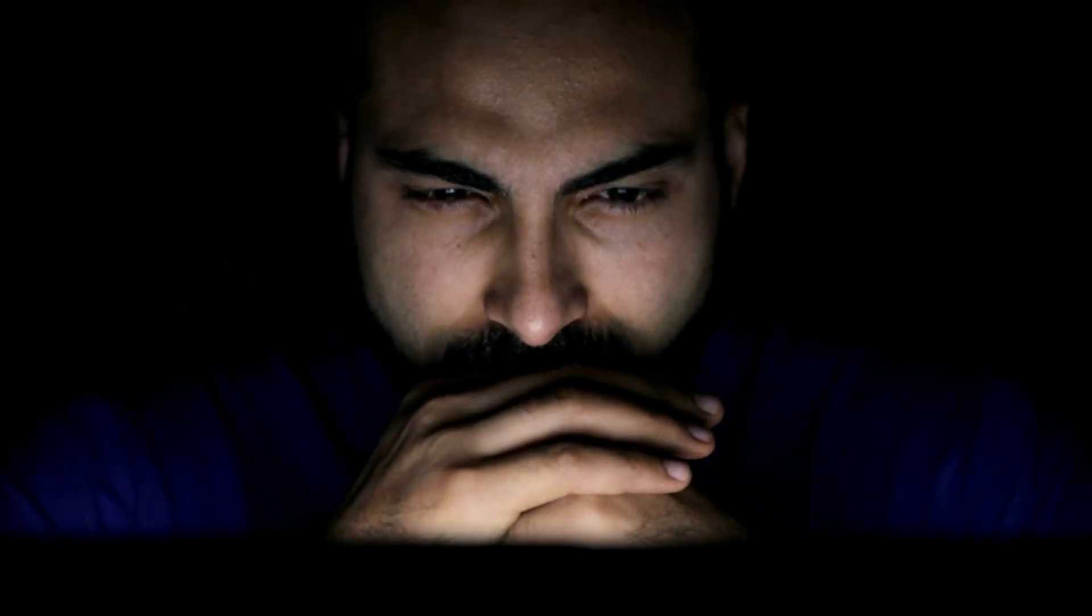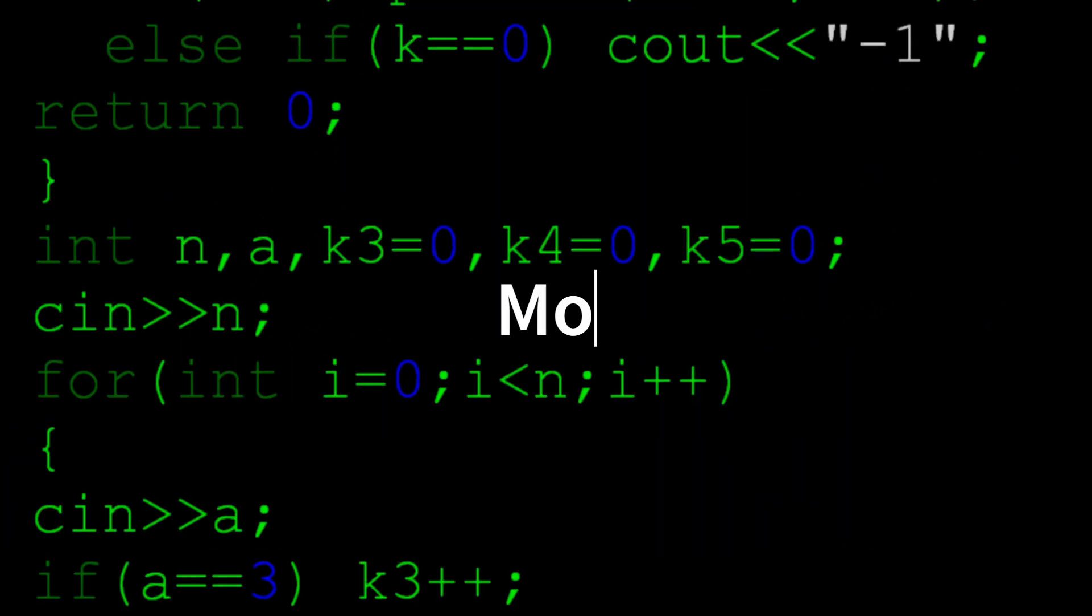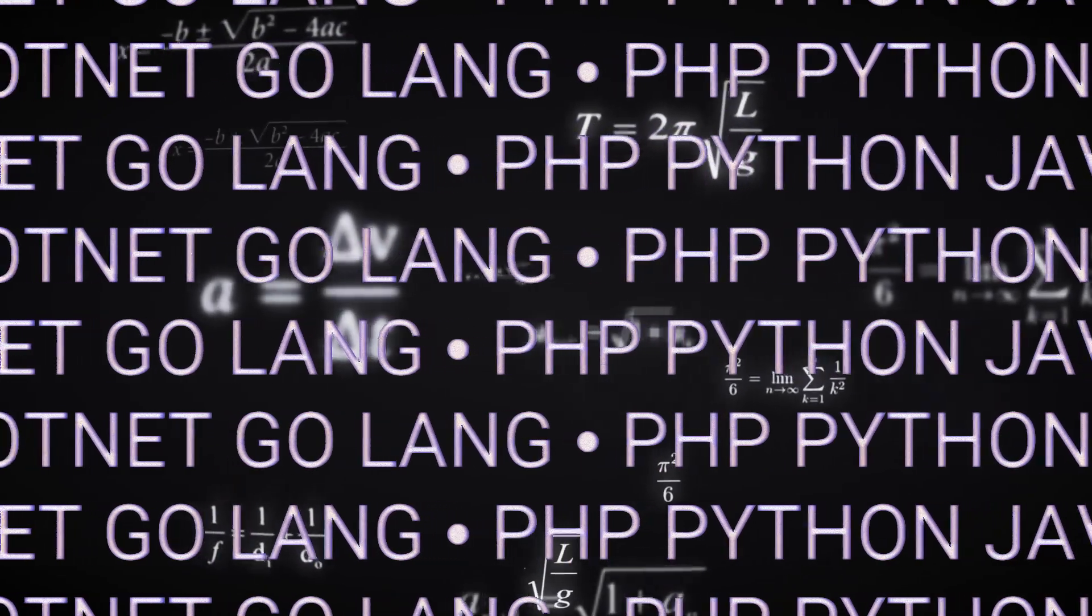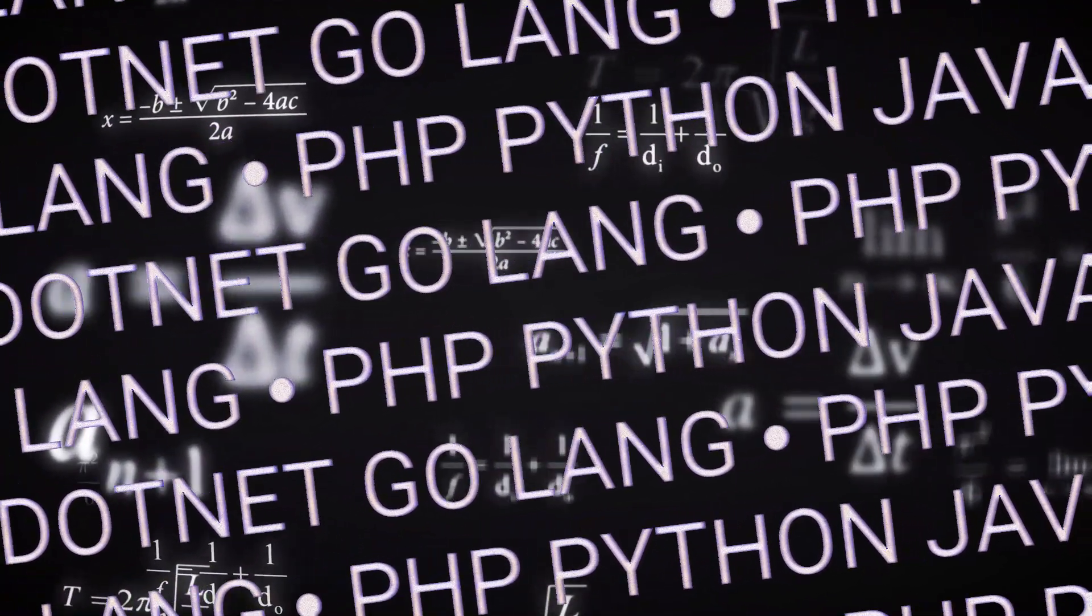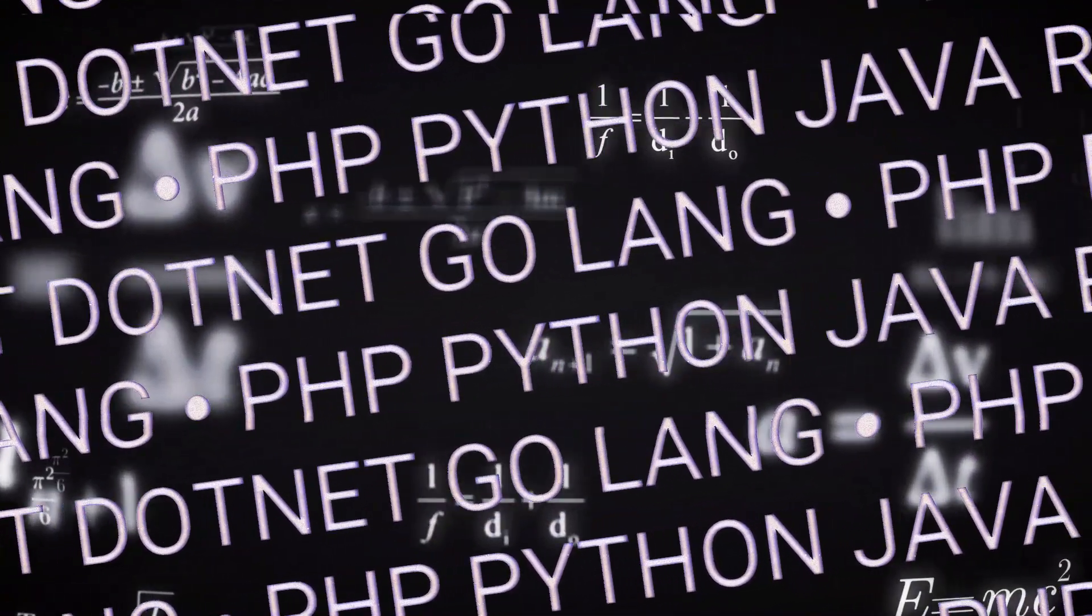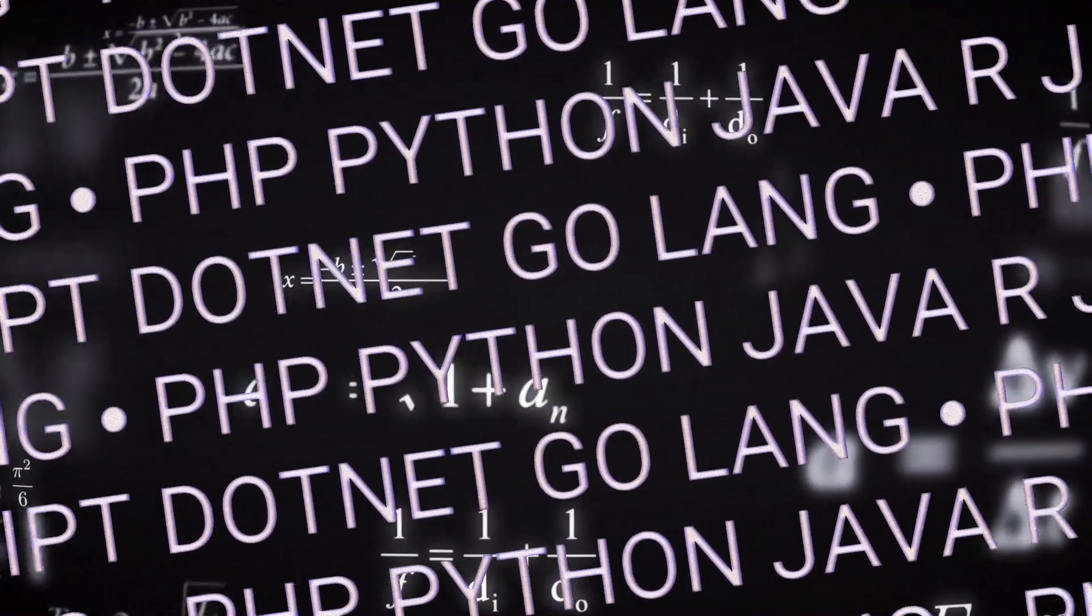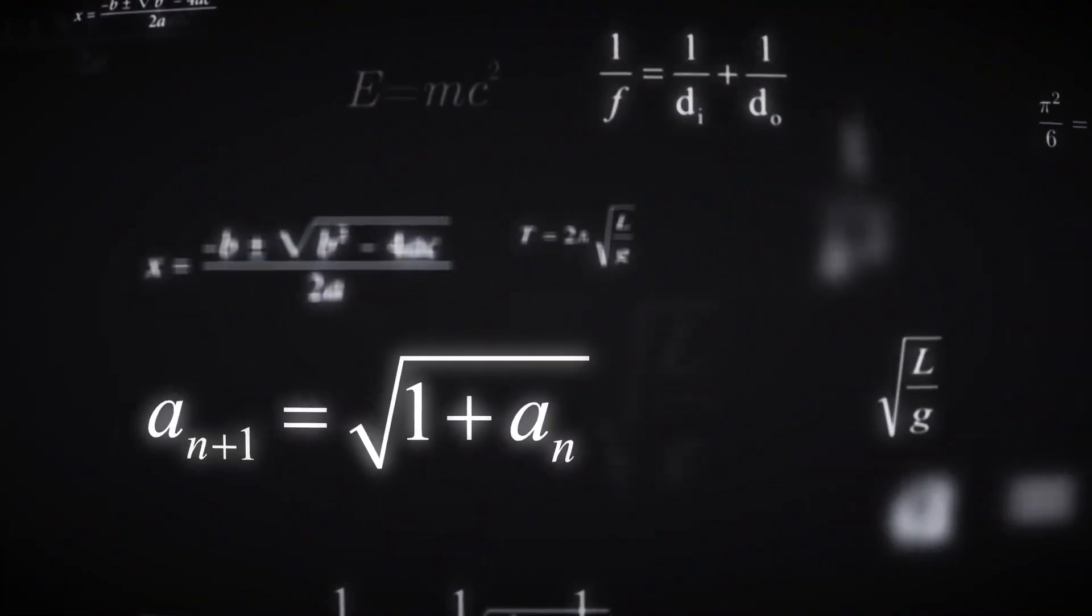Therefore, deciding which to learn can be challenging. Every year, new and better programming languages are added to the list, which further adds to the confusion.